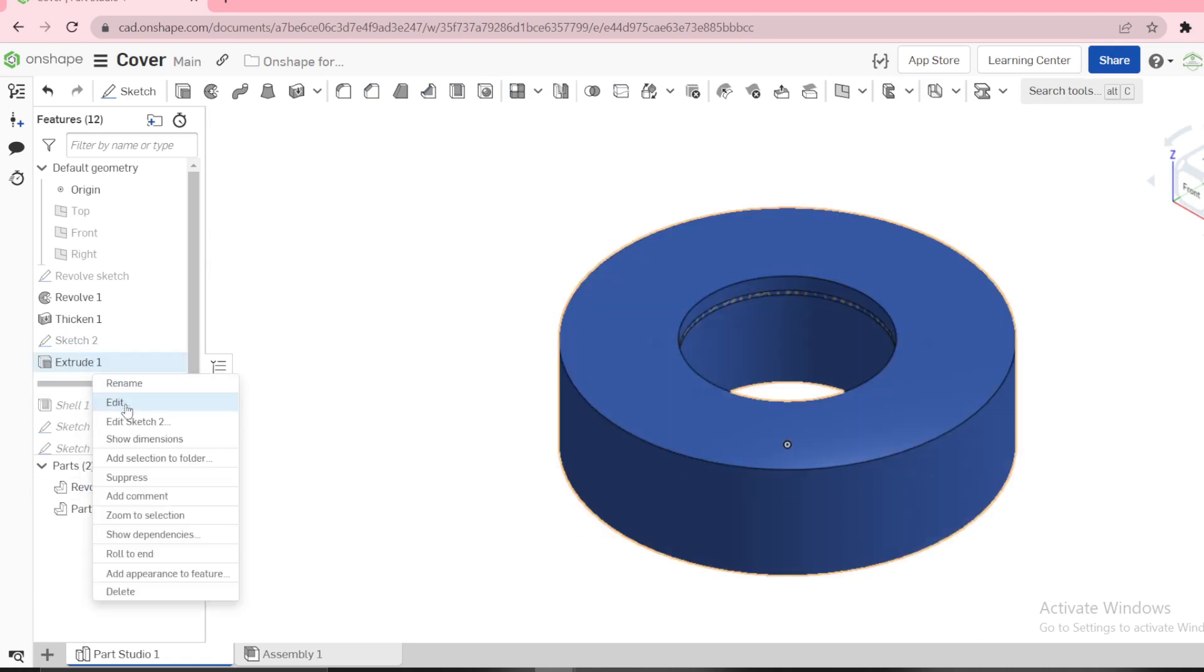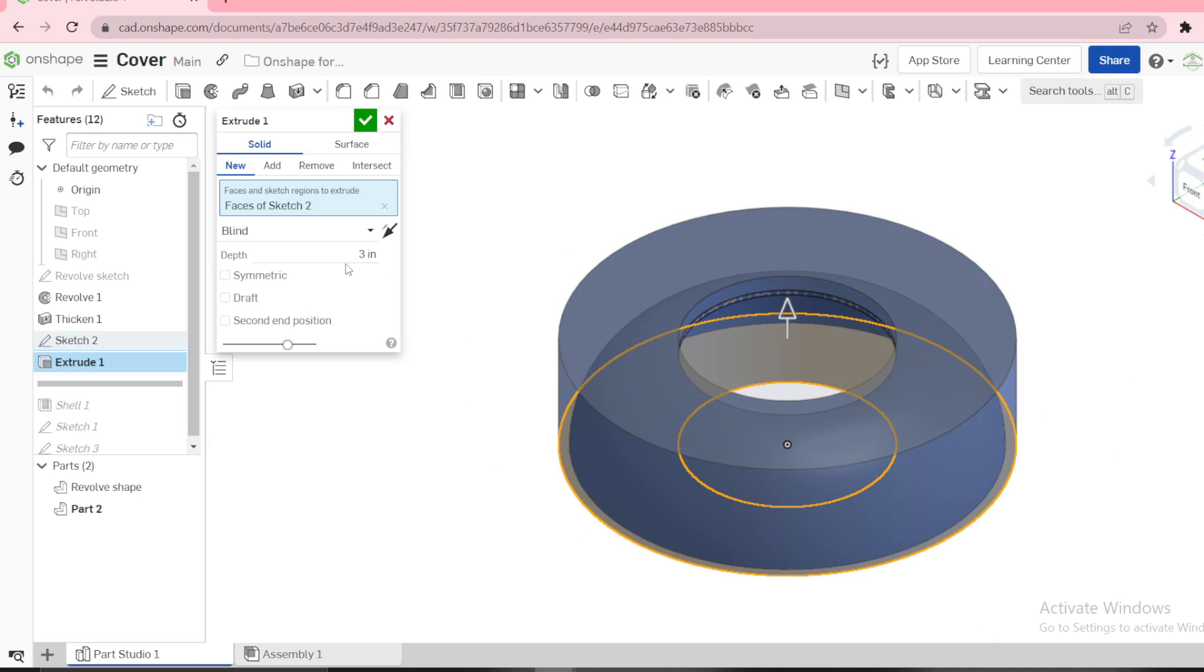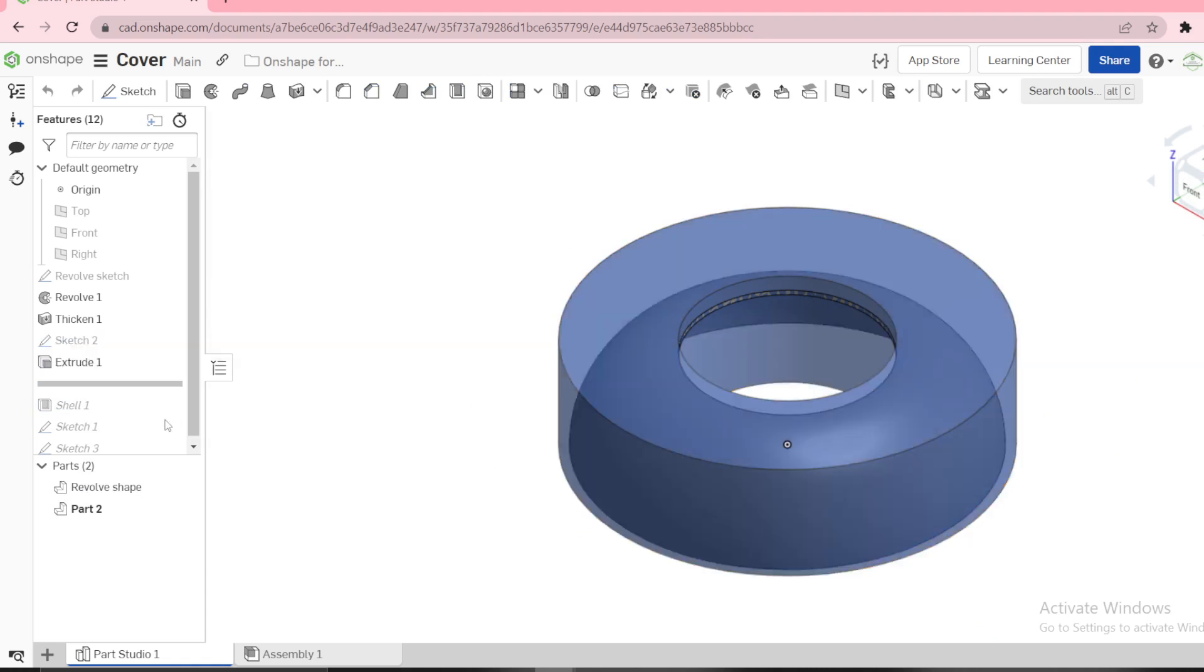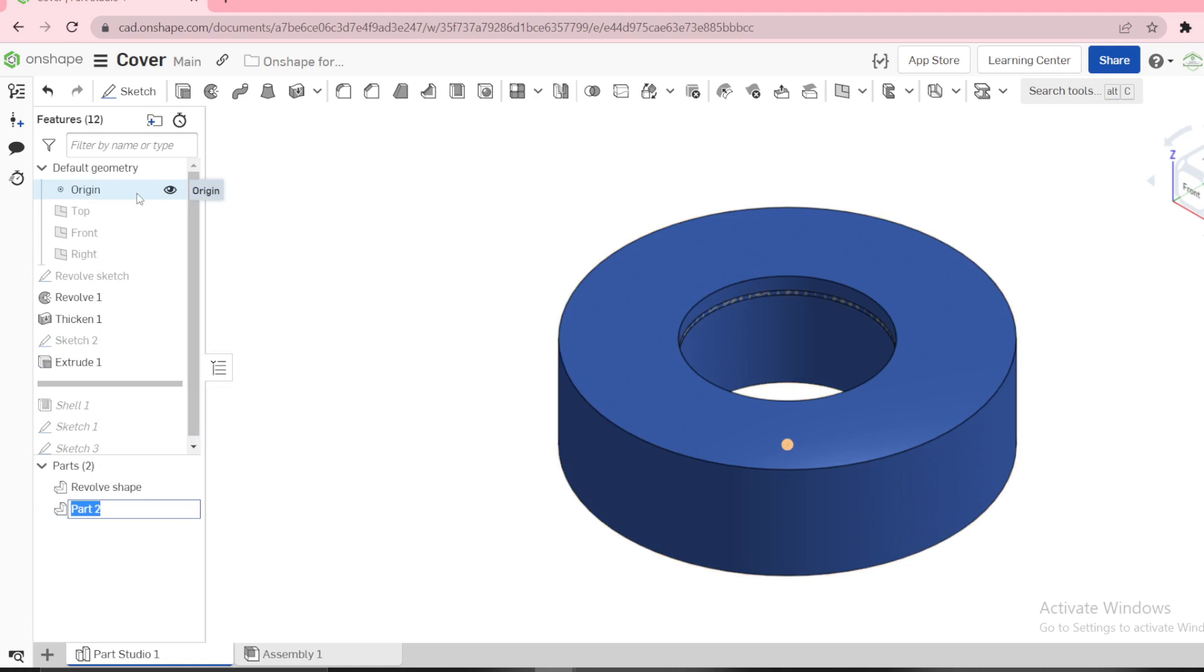You extrude by 3 inches, and you have to use a new part. You have to form a new part here, you can see new, and we can name it extrude part.